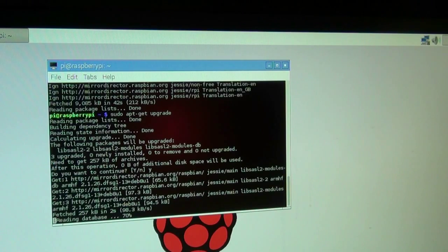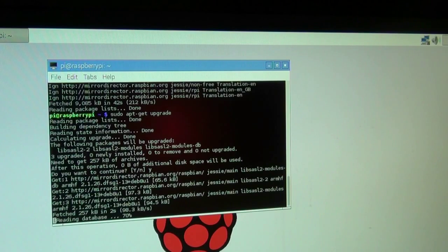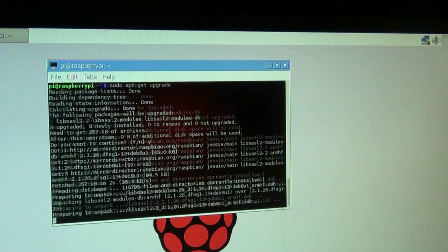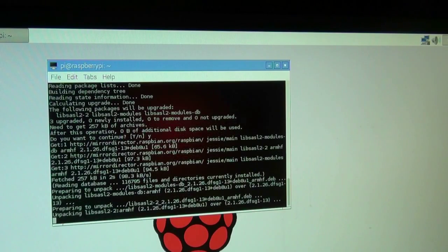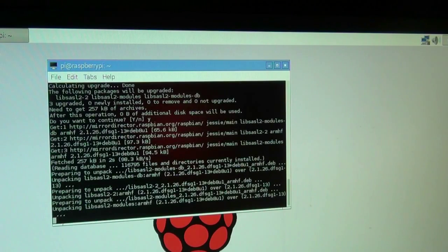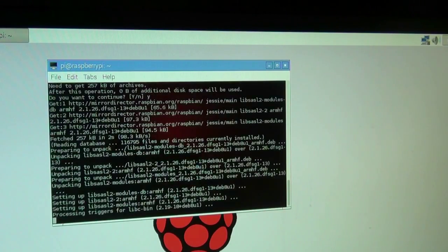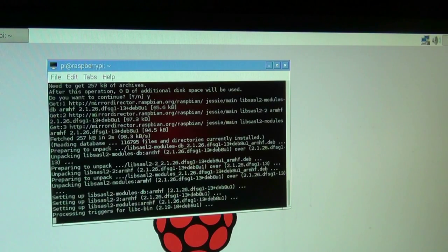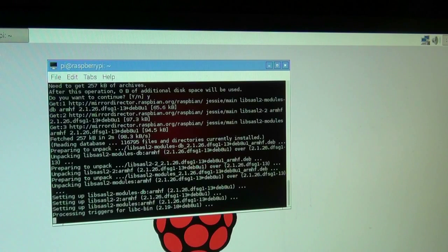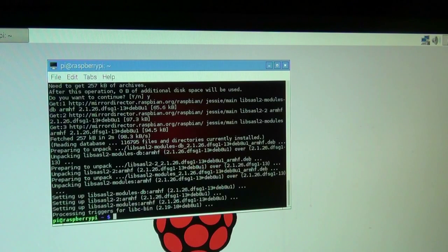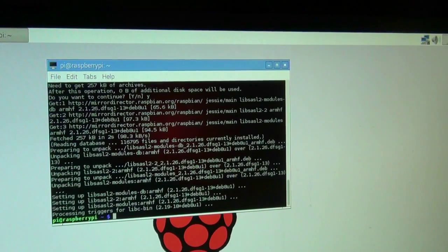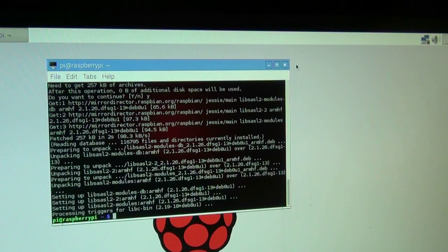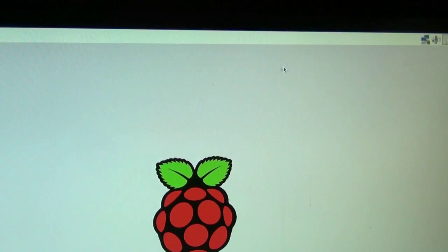It is reading the database now, and it is unpacking everything, installing the updated packages. Just waiting for that to finish and then I am going to shut down the Pi and now we are going to attach it to the screen.